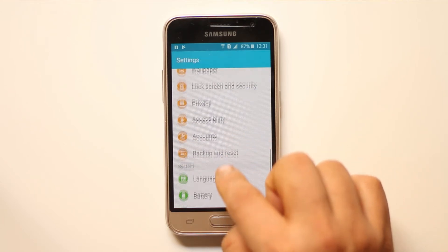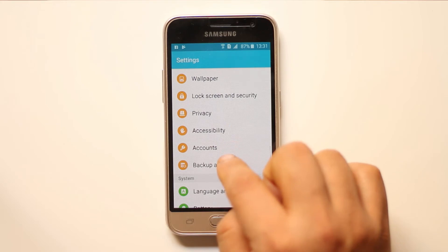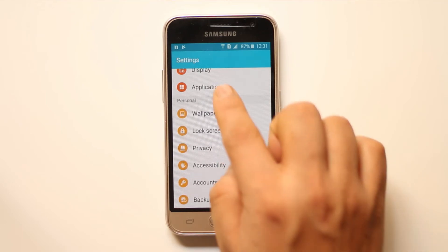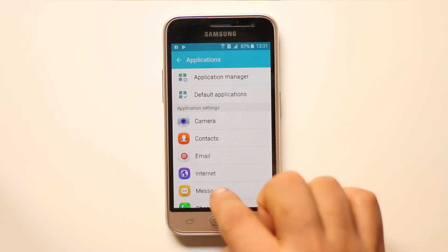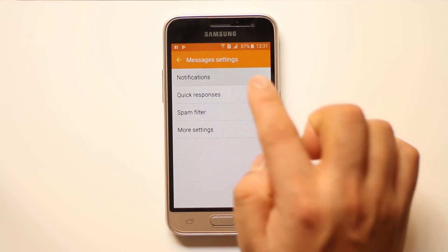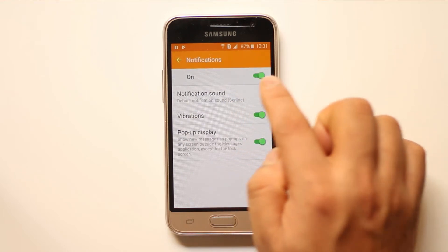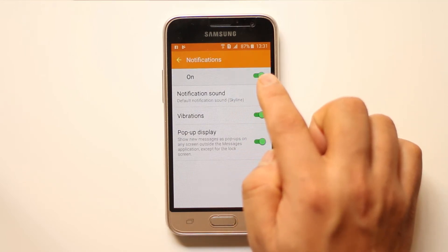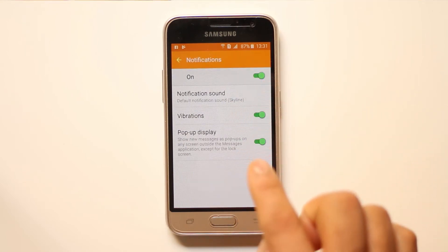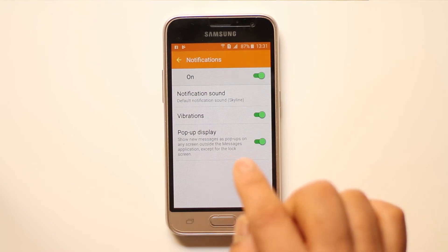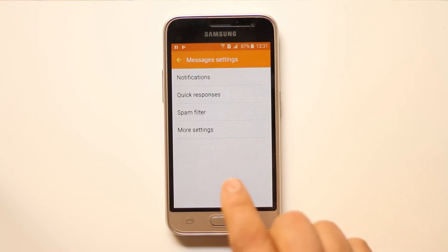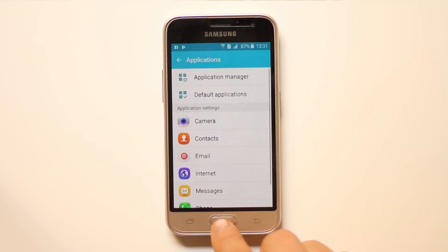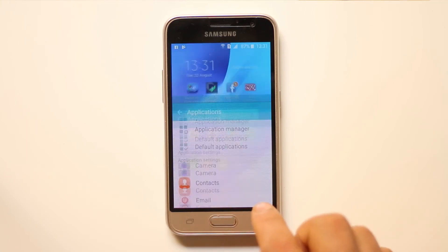For that, go to Applications, then go to Messages, go to Notifications, and make sure that the notification is turned on so that whenever you receive a new message you will get the notification and the flashlight will blink.